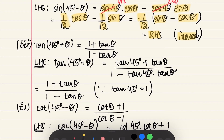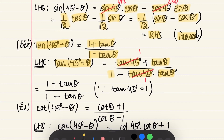Similarly, tan(45° + θ) = (1 + tan θ) / (1 − tan θ). We expand using tan(A + B) = (tan A + tan B) / (1 − tan A · tan B). Substituting tan 45° = 1 and tan B = tan θ, we ultimately get the answer: (1 + tan θ) / (1 − tan θ).